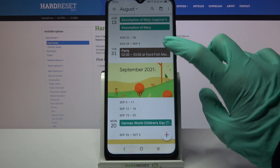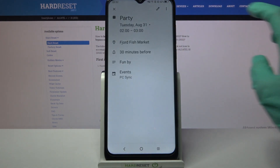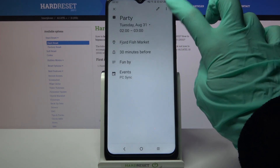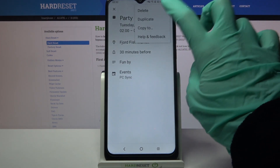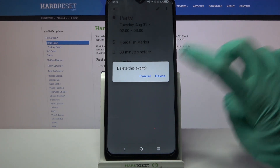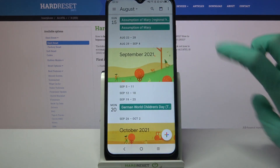You can always delete it though by clicking on it, tapping on those three dots at the top right corner, and selecting Delete. Then confirm your choice by tapping on Delete again.